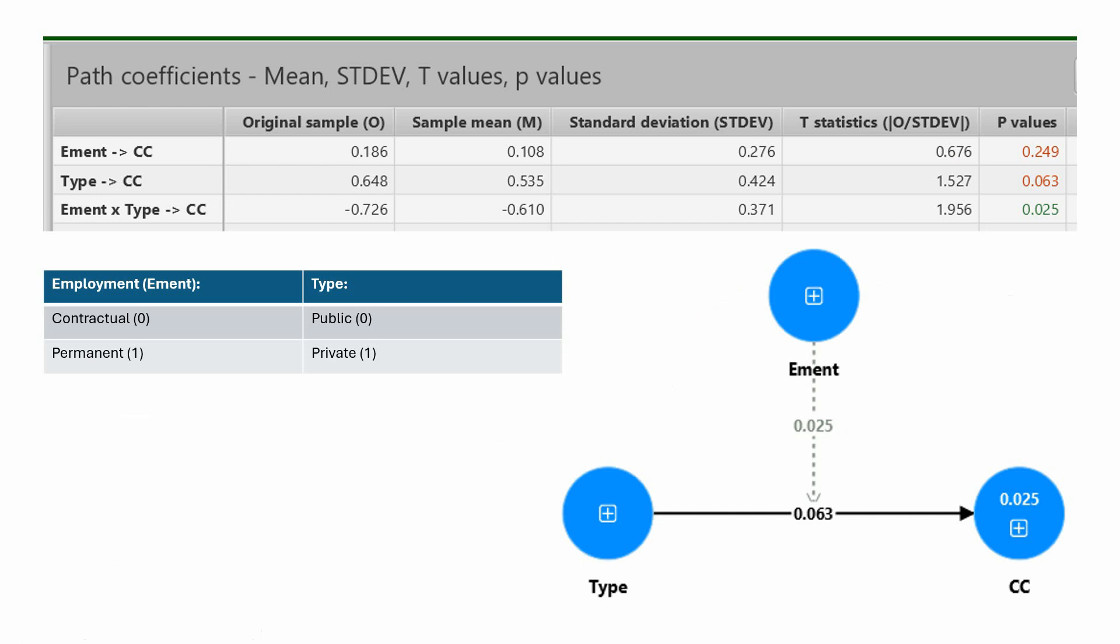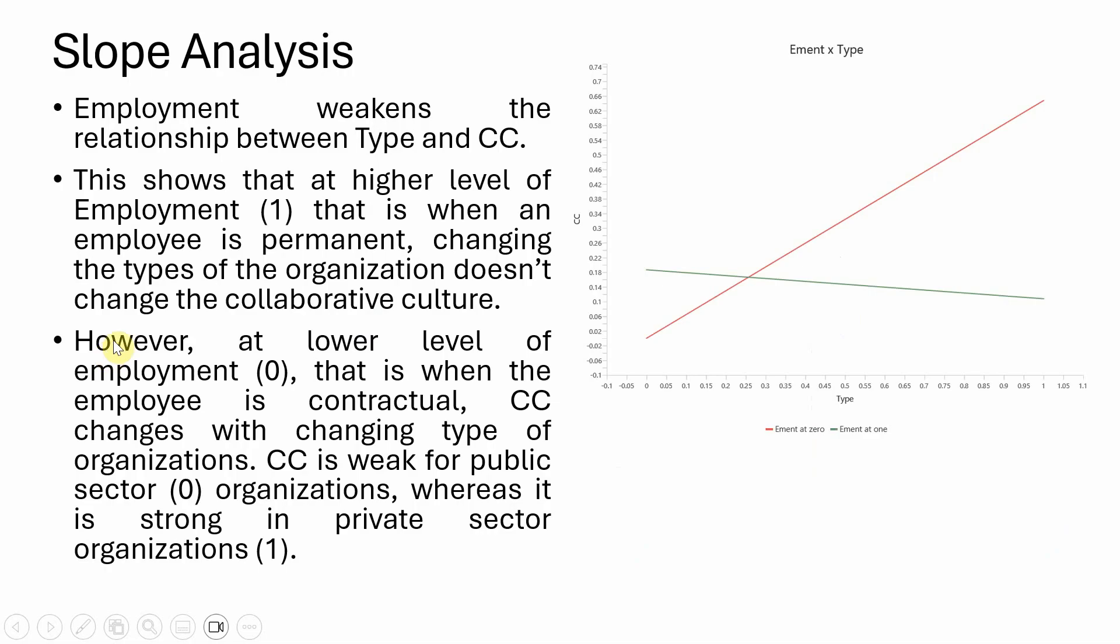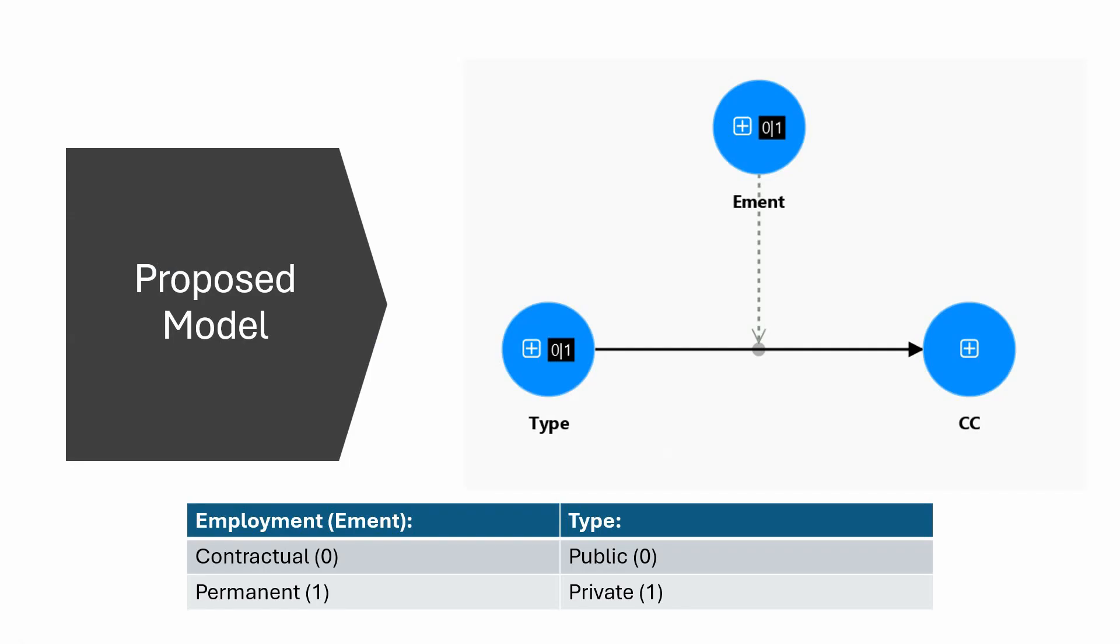When we said that employment weakens the relationship, collaborative culture is stronger for private organizations. When we change the level of employment to permanent, the impact of type on CC is weakening. CC does not change with changing type, which was the case previously. This is how we can interpret models with categorical predictor and categorical moderator. Thank you very much.